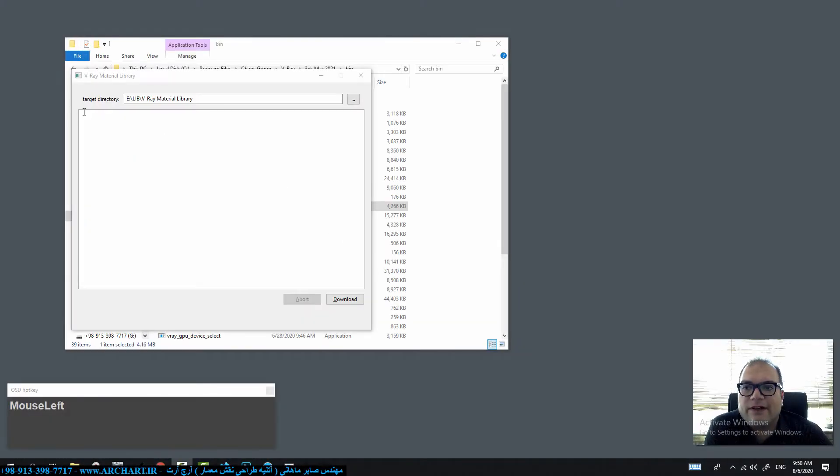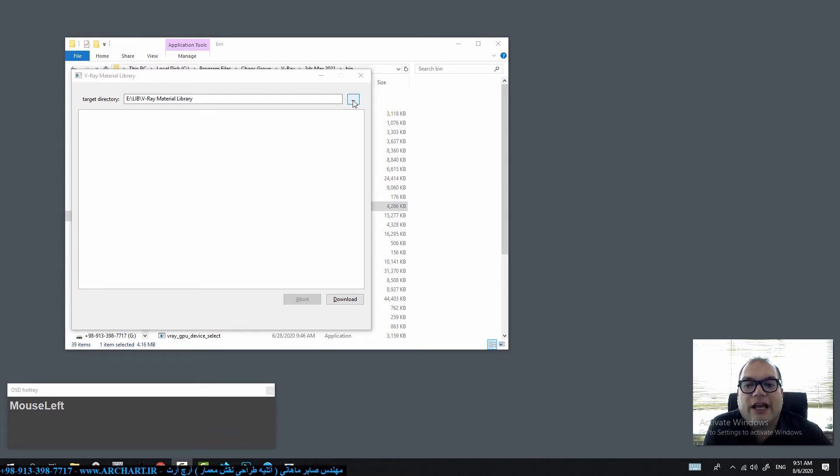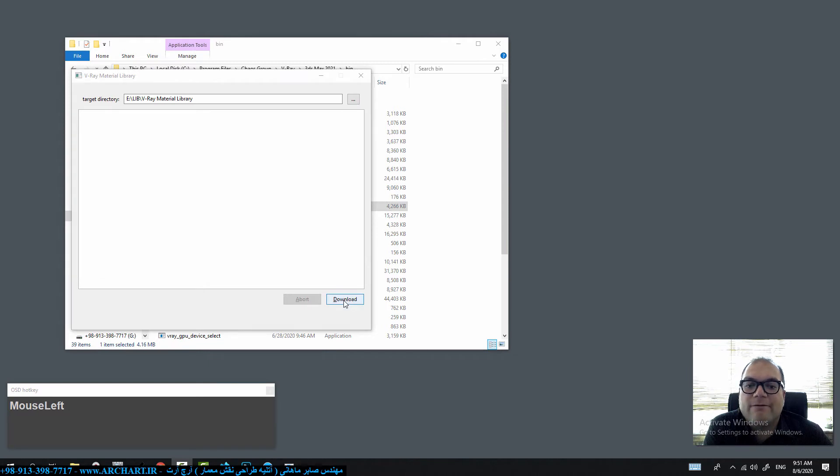In this software we have target directory. Target directory is the path you need to install your library and with this icon you can change your library. After that you can click download and wait for it to download completely. This can take a long time.